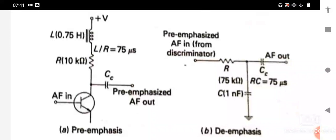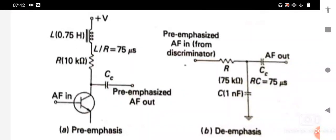The artificial boosting of modulating frequencies in the pre-emphasis process is nullified or compensated at the receiver by a process called de-emphasis. The artificially boosted high-frequency signals are brought back to their original amplitude using the de-emphasis circuit. The 75 microseconds de-emphasis circuit is standard. It is a low-pass filter whose RC time constant is 75 microseconds, with a frequency response that is 3 dB down at the cut-off frequency.